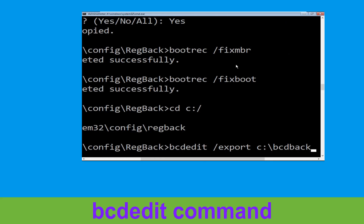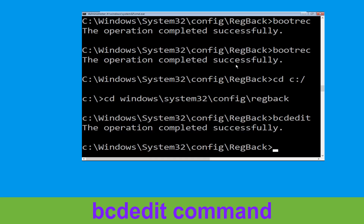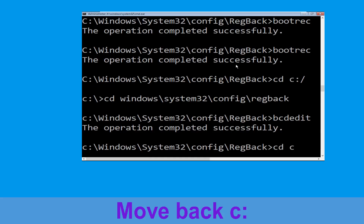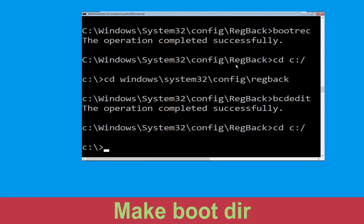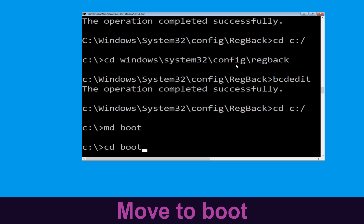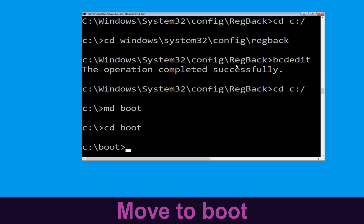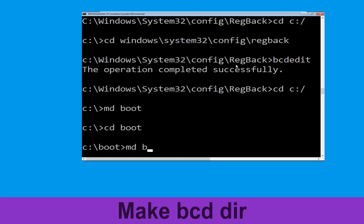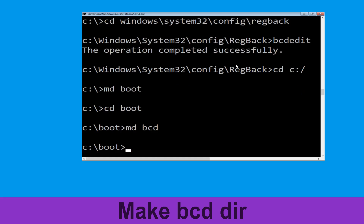Now type cd c:\ and hit Enter. Type md boot and hit Enter. Now execute this command: type cd boot and hit Enter. Then type md bcd and hit Enter.